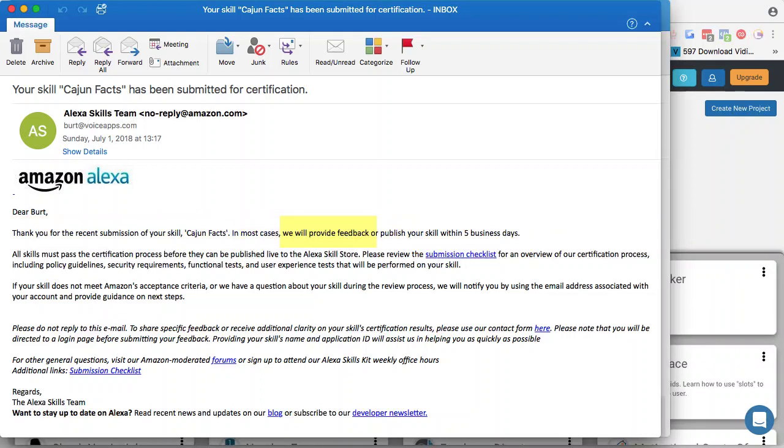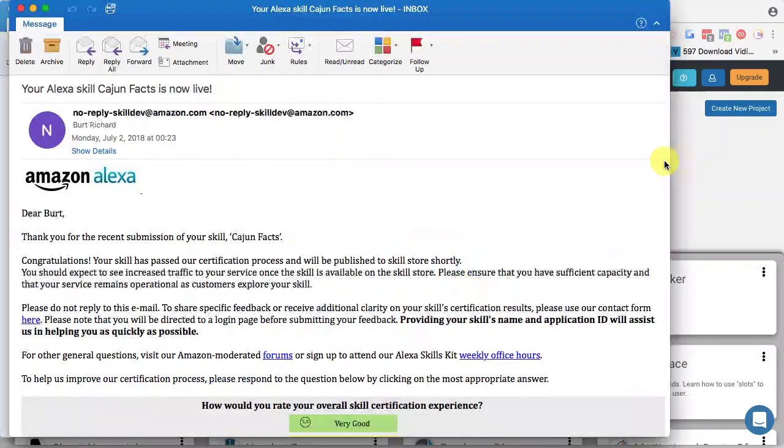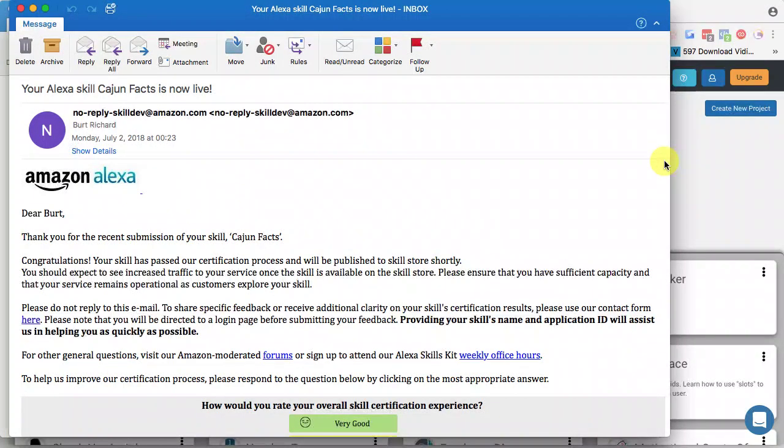In a later video we'll cover some of those things and some of the more popular issues. However, if your skill meets all of the certification requirements, then you'll get another email that's going to look something like this. And in that last email it said like five days, but if they don't have a whole lot of workload, this one came within 24 hours. It says 'thank you for your recent submission of your skill Cajun Facts.'